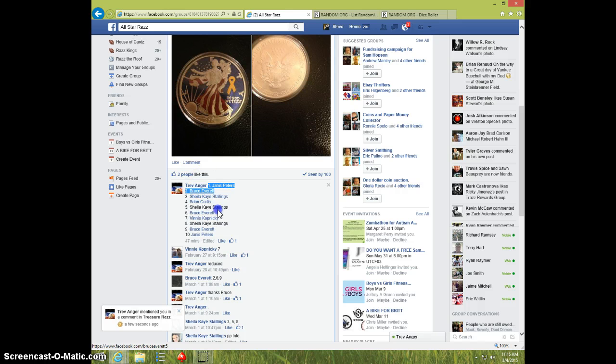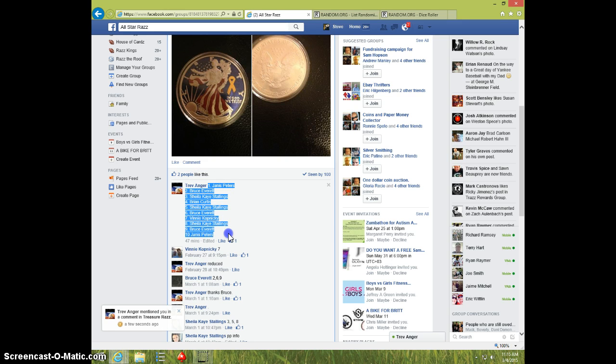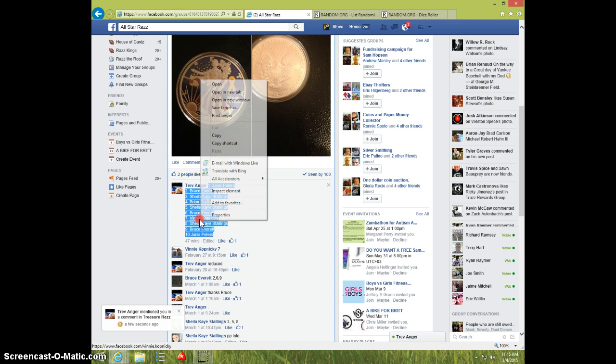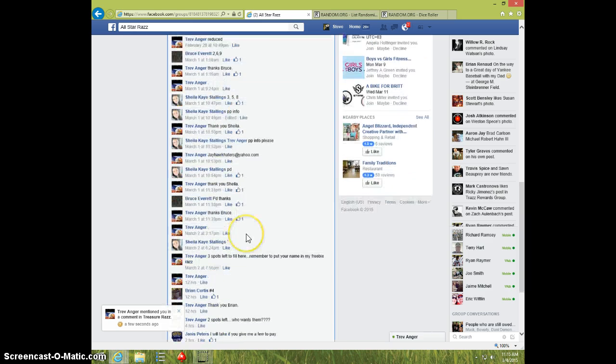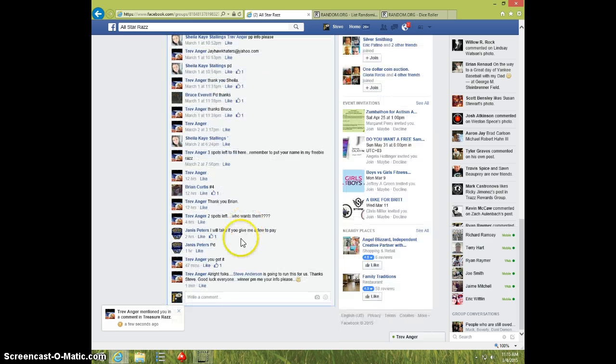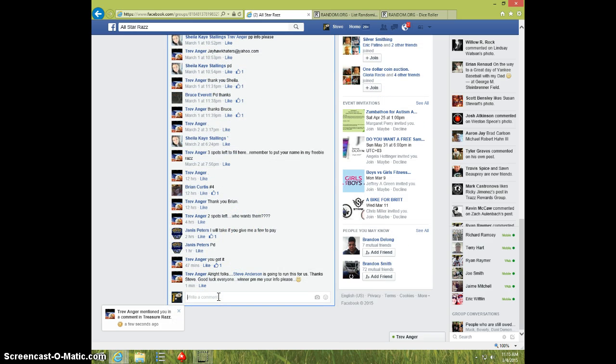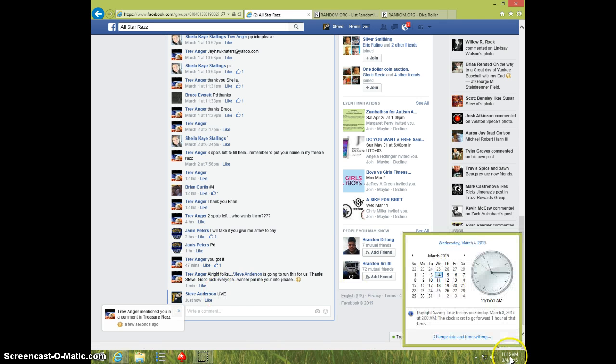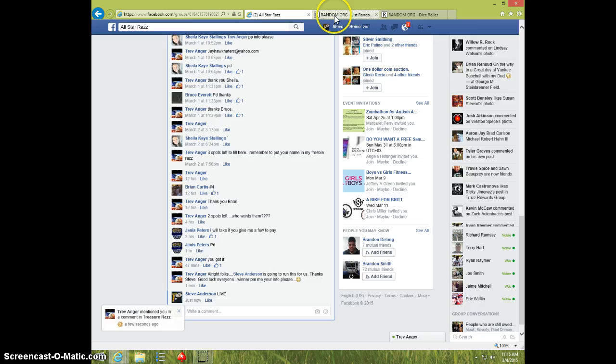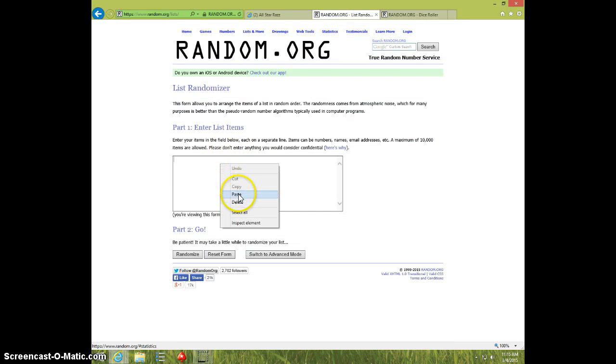Here's the list. I'm going to type live. 1115. Paste the list.